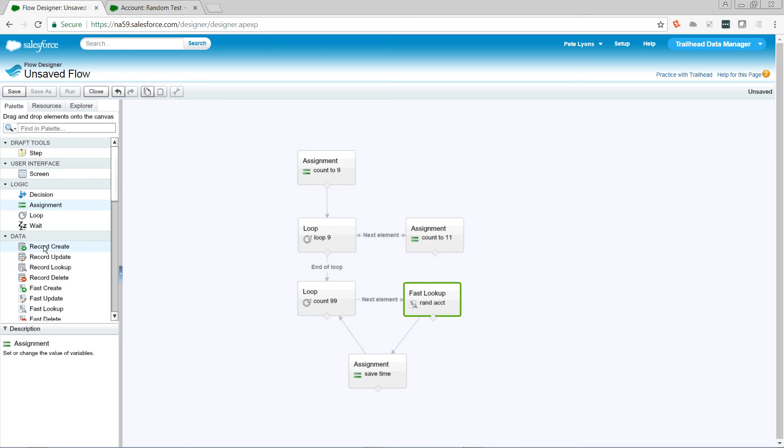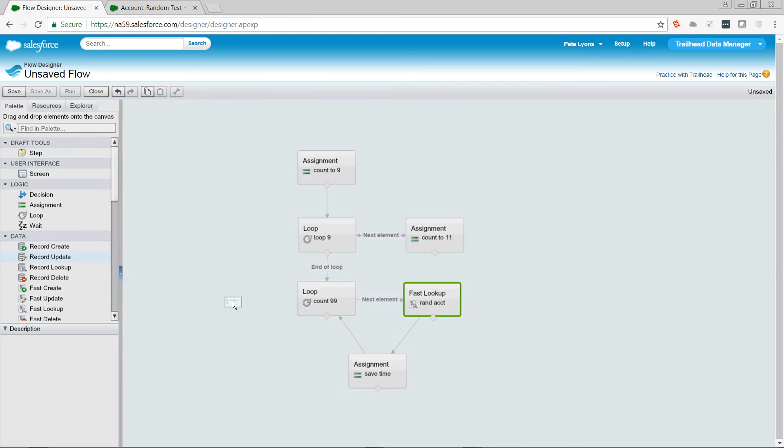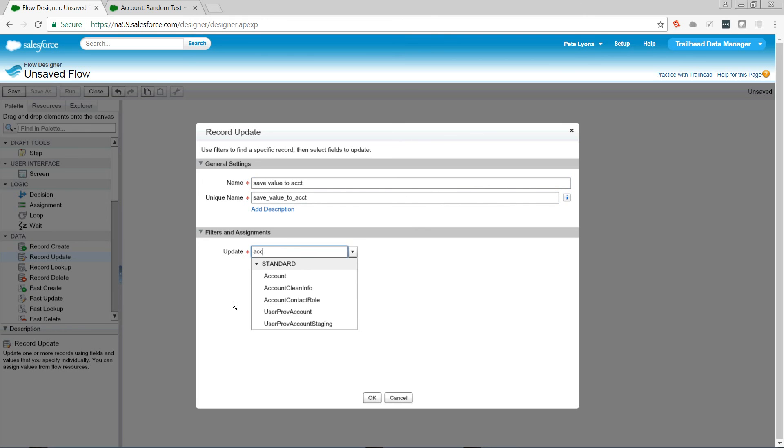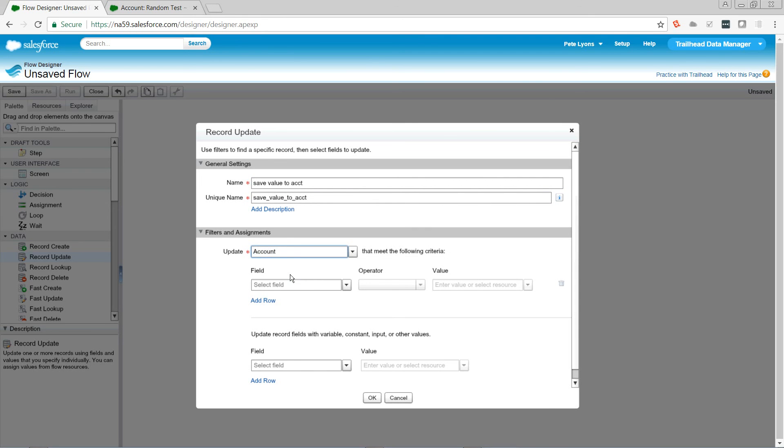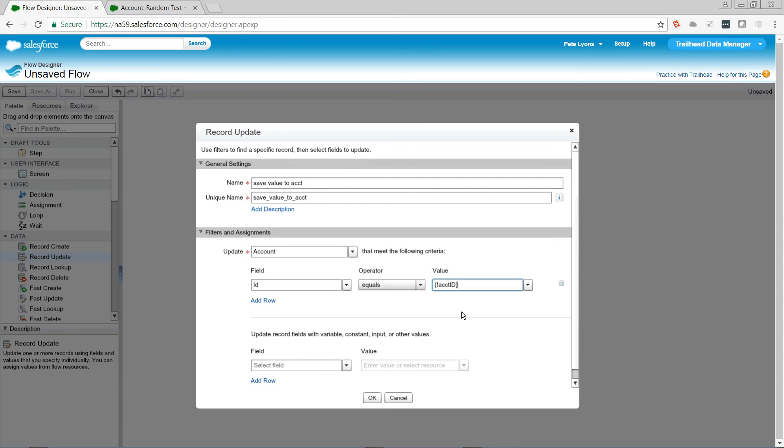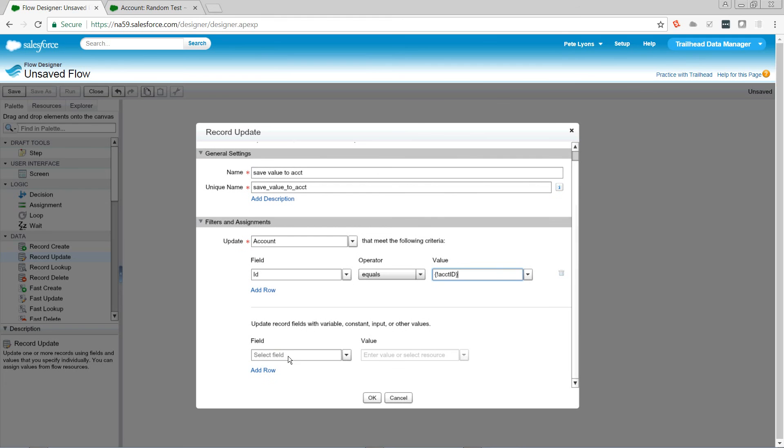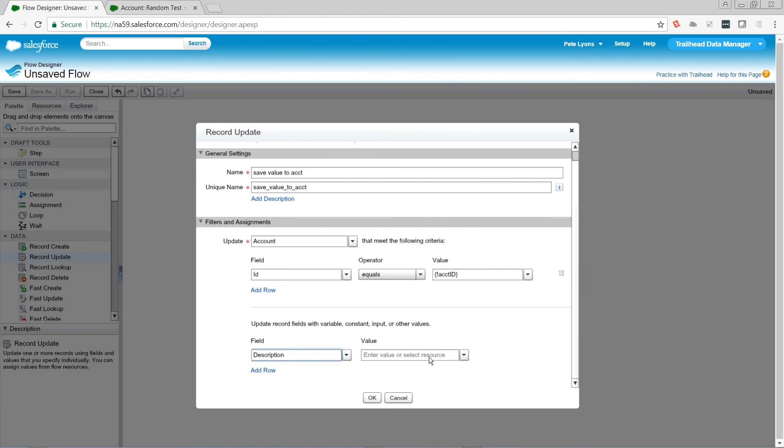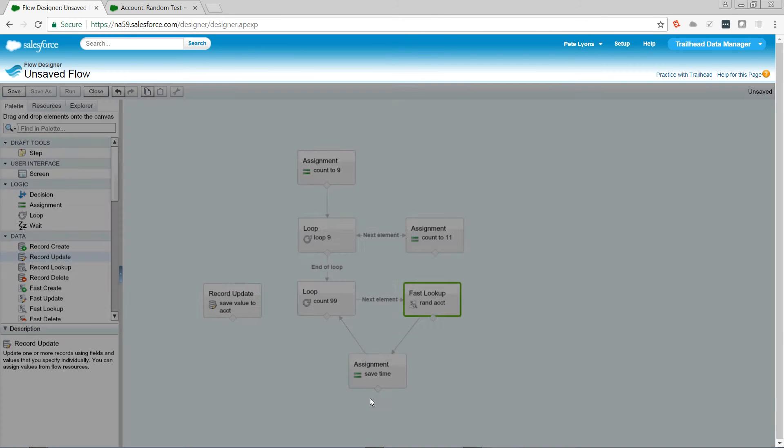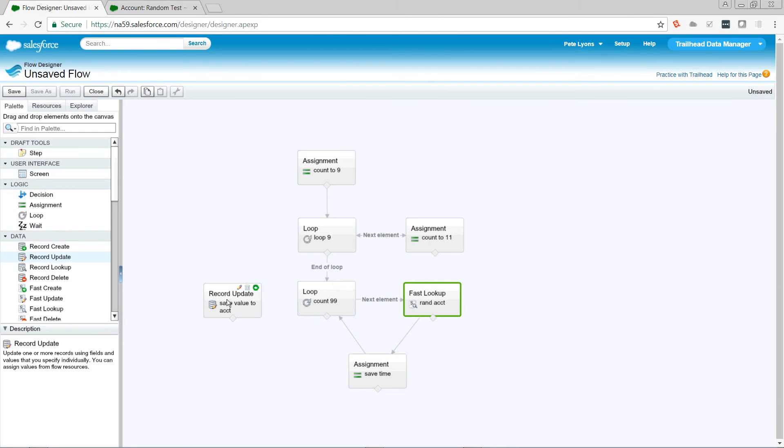So then we're going to use the record update, which is going to consume our 100th SOQL query. And we're going to update the account that we passed in at the beginning. Now, we just hard-coded it. Again, you're probably going to want to pass this in through Process Builder. You can also do it through Lightning App Pages. So where the ID equals the account that we're going to act on. We want to update the description field to contain our new random string. And that's what we're going to do when we end the loop.